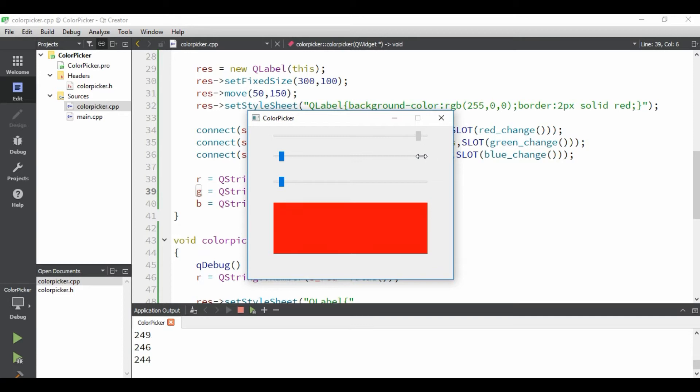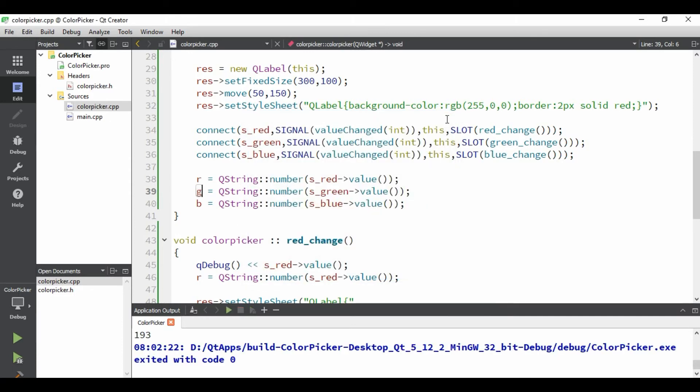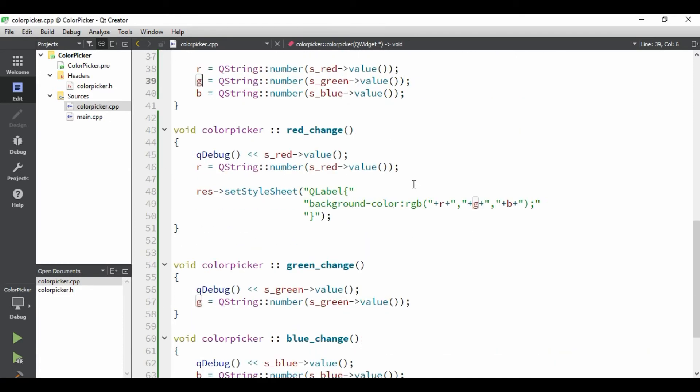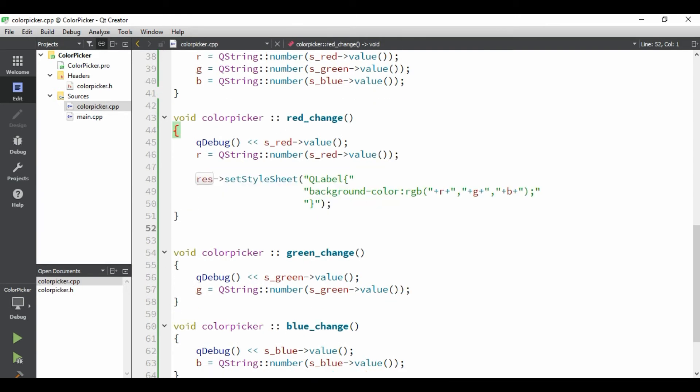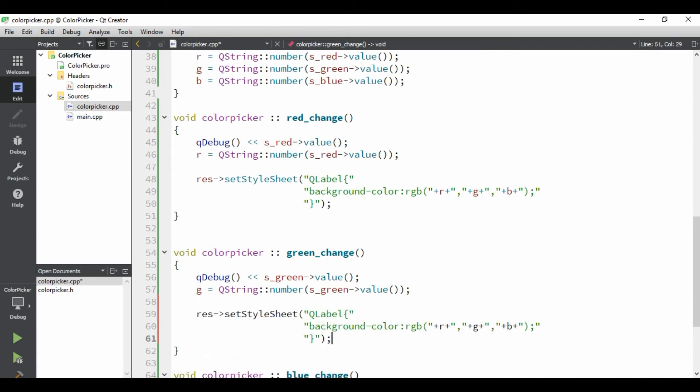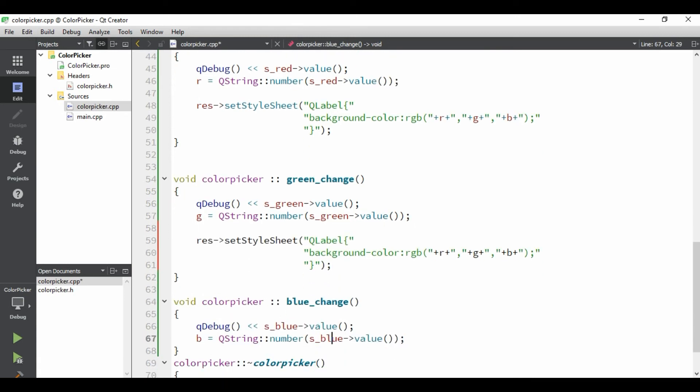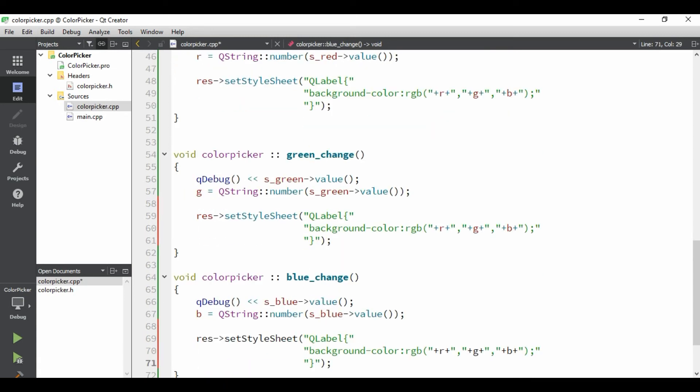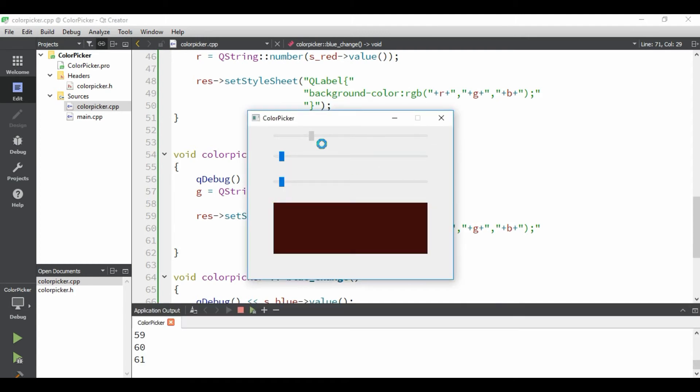So, now, as you can see, if I change the value of slider, you can see the color change. Now, similarly, we just need to copy both this function to the remaining slot functions. So, we'll give it a test for green. And, we'll give it a test for blue. Now, we'll compile and run the code. Now, see, as you can see here, if I change the slider value, we can see the color change. And, this is our first Qt app.